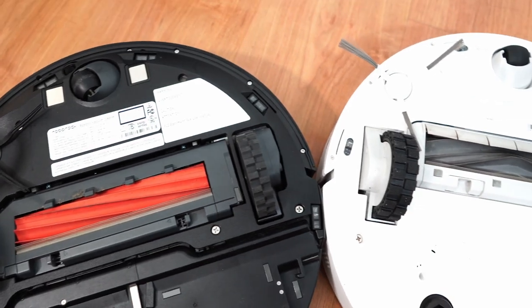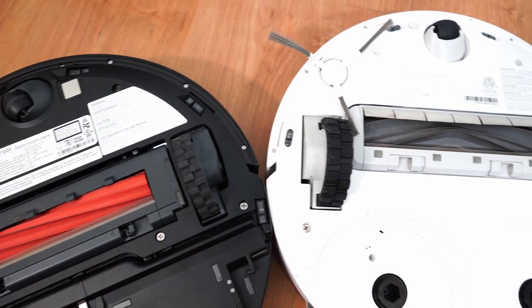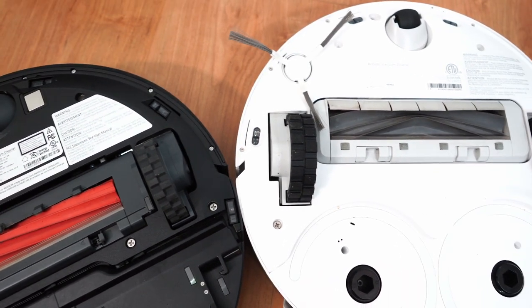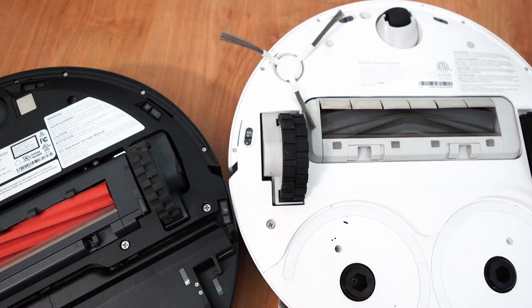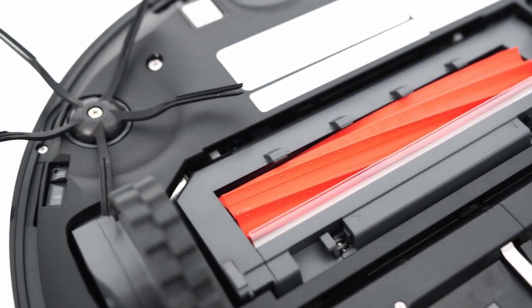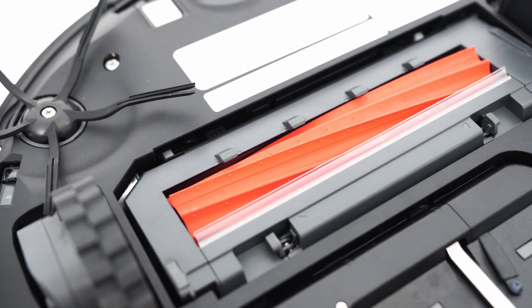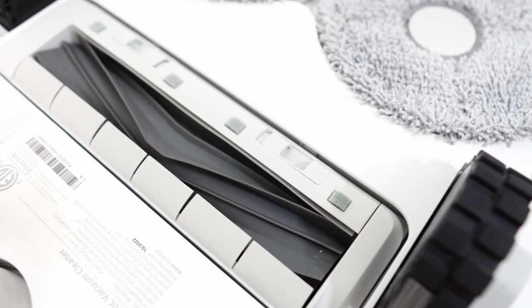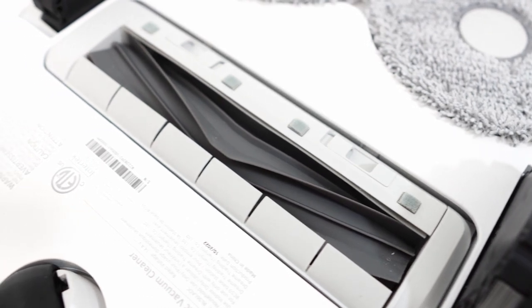Another similarity is the bristless nature of the brush roll with the bladed design, with varied orientations. Roborock uses slightly angled straight fins wrapping around the roller, and Dreamy's brush has a V-shaped pattern.